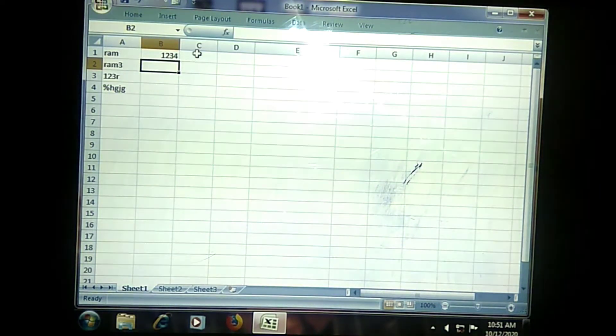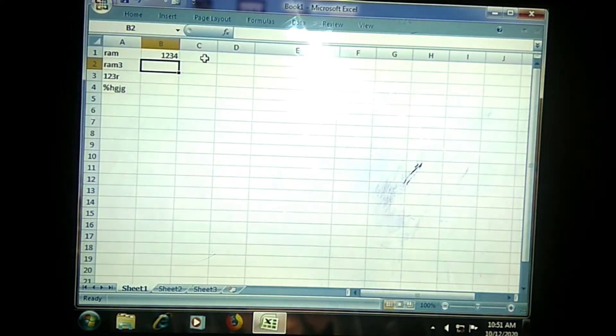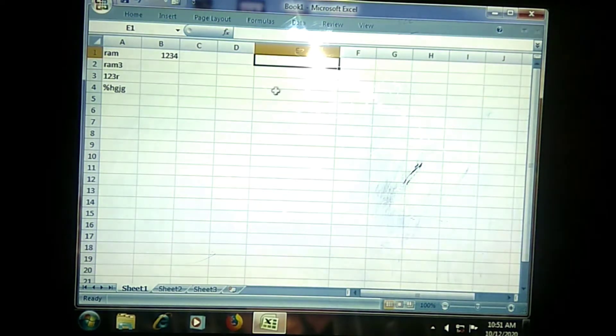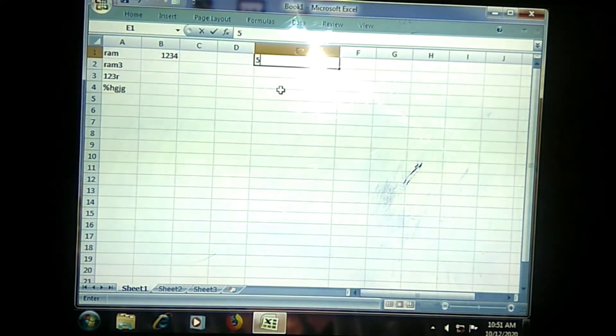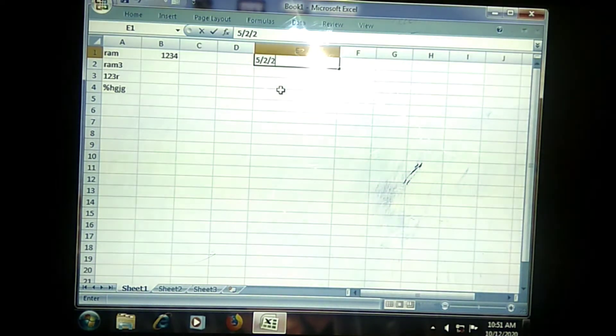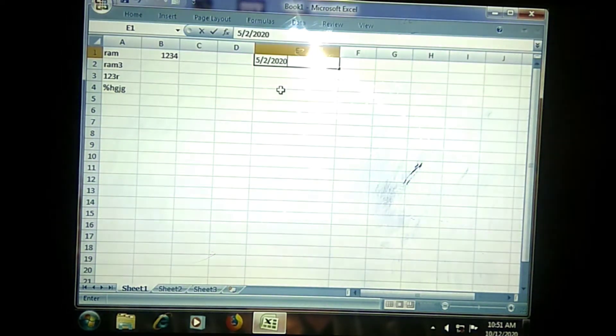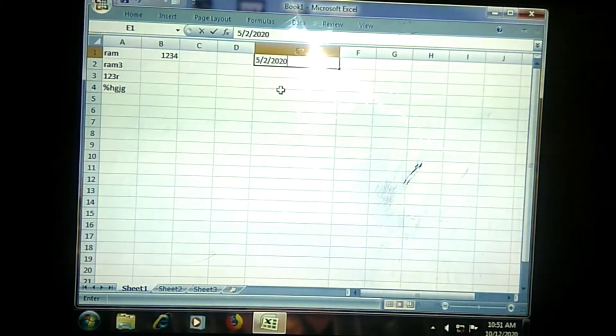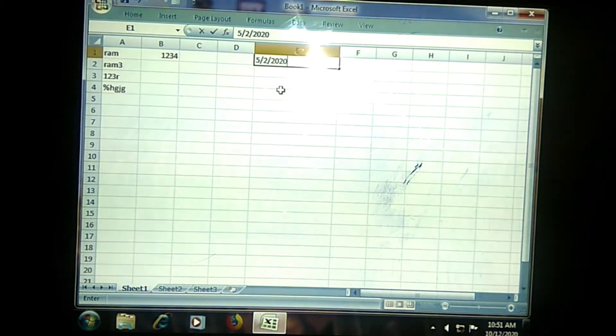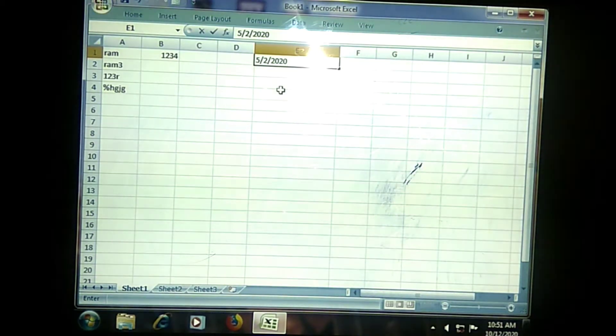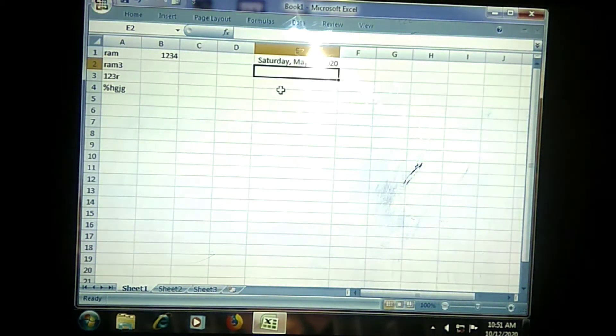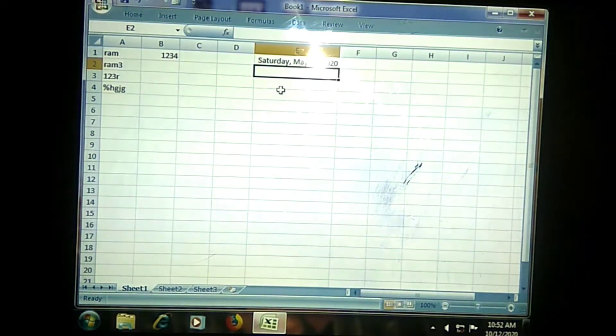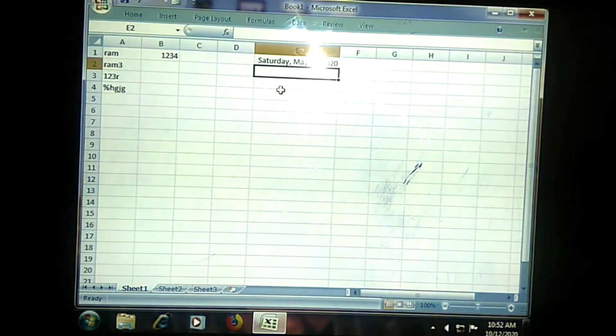The next one I can discuss here is Date. Whenever we are having any date, suppose if I am entering 5 slash 2 slash 2020, which means a date. Generally, we will be writing the date like this - 5th date, February month, and 2020. See, full month and full day will be given by your system. This can be done in two ways. Generally, when we are typing the data, it will be giving the date.